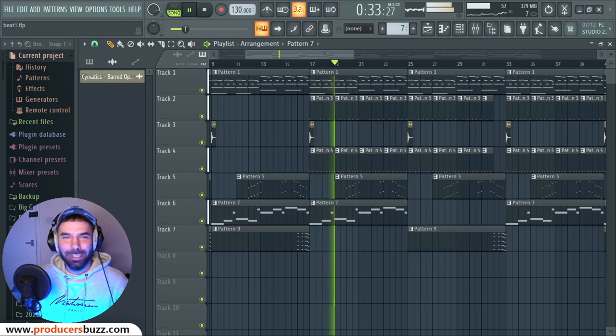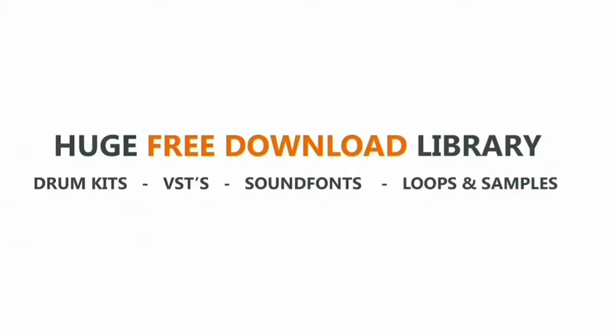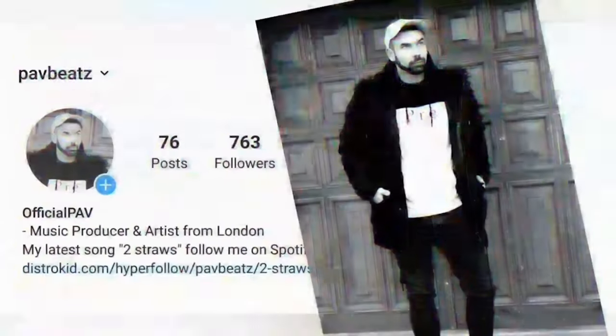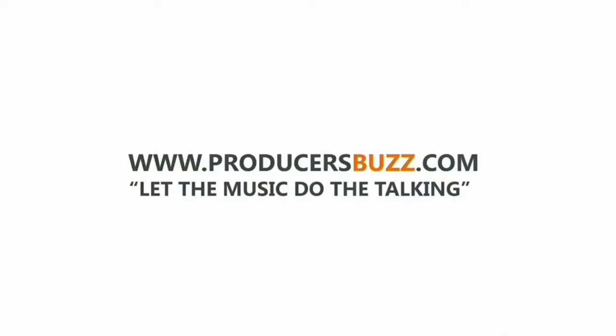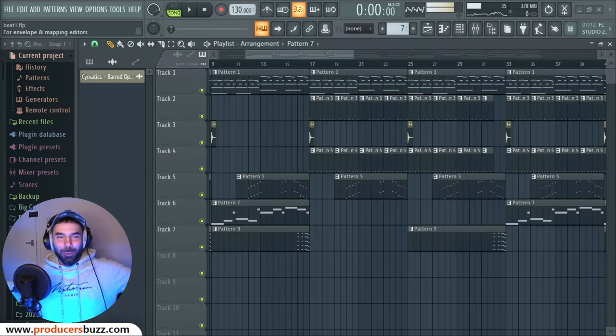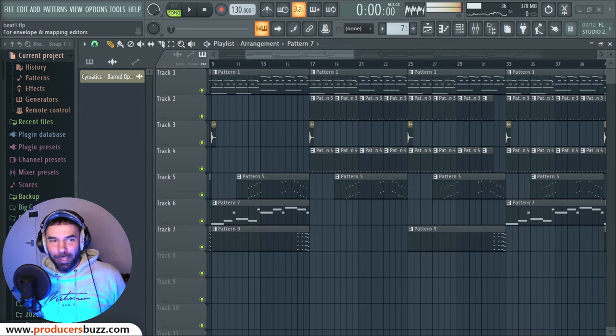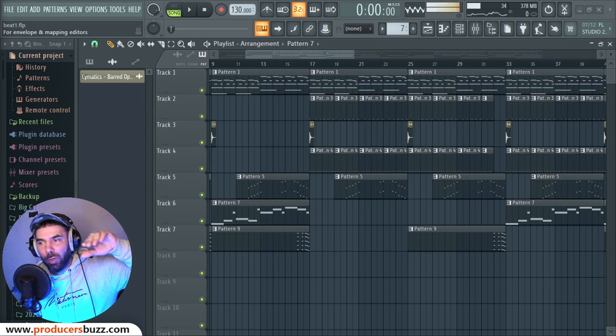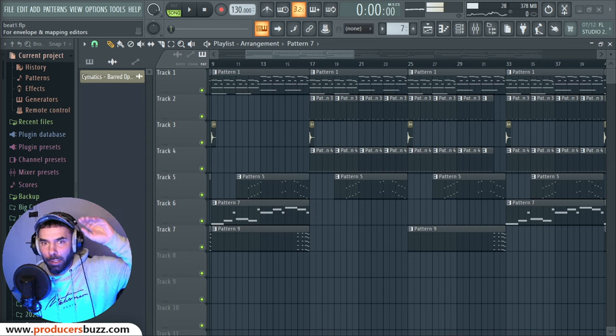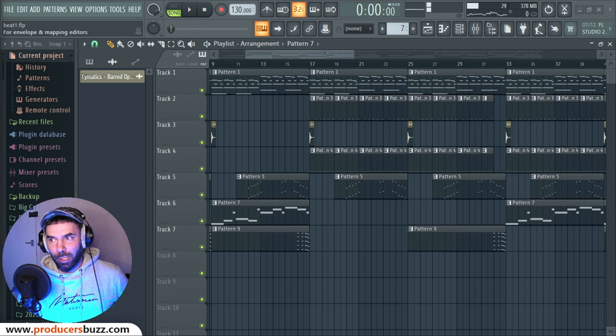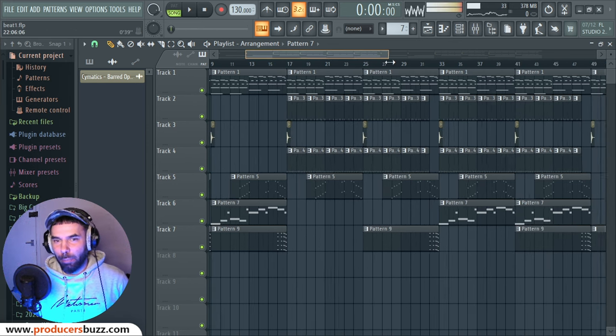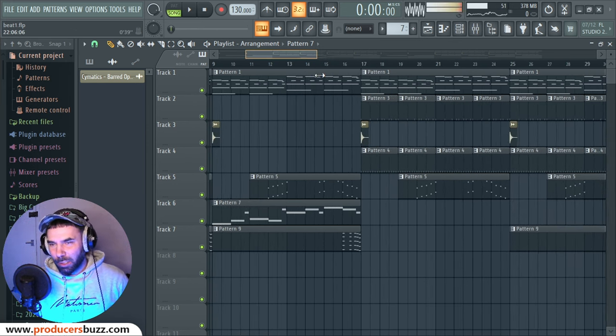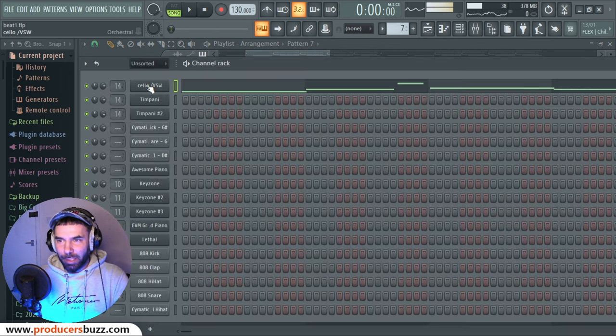Alright guys, what's up? Welcome back to another video. Today I want to share with you a really cool VST plugin that you can use to create this kind of crazy orchestra type of beats. I produced this quick beat just to demonstrate the cello in it, and I mean this cello on this VST plugin is just amazing.